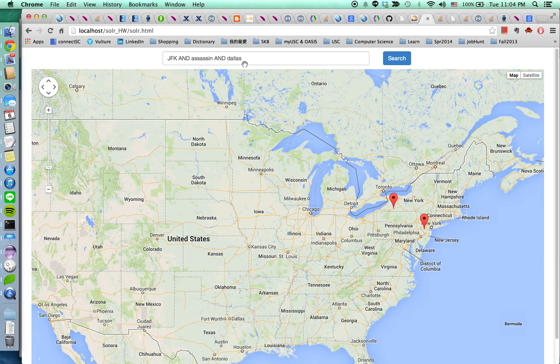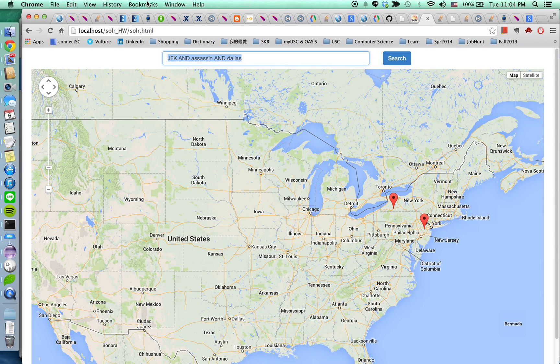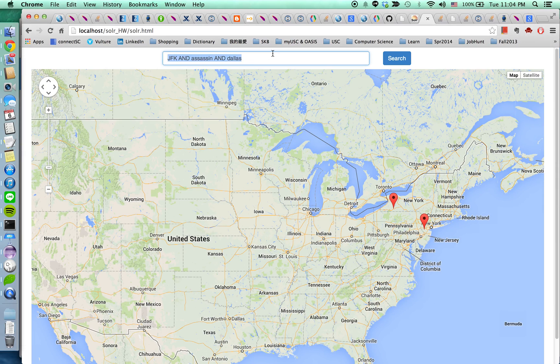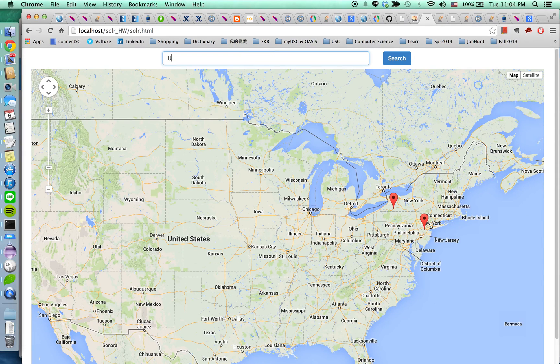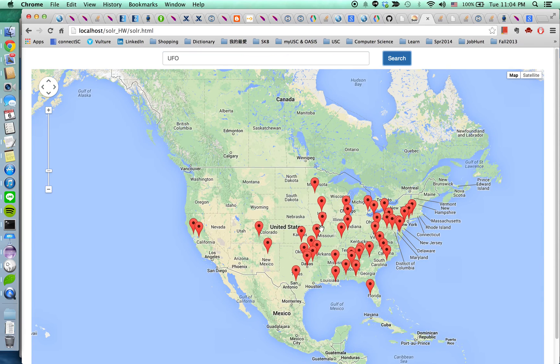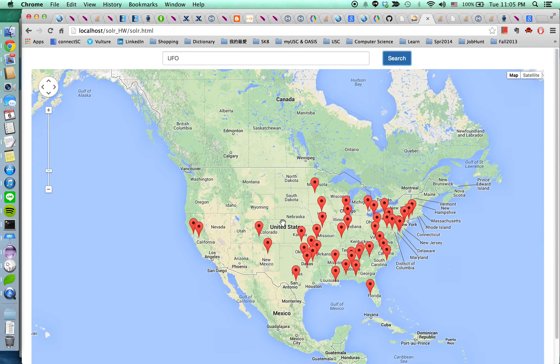So I'm going to search for the UFO, the second conspiracies. As you can see there are a lot of documents related to UFO.